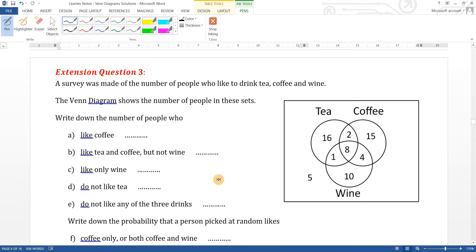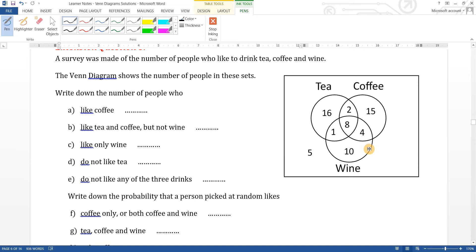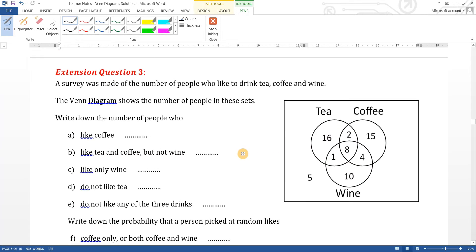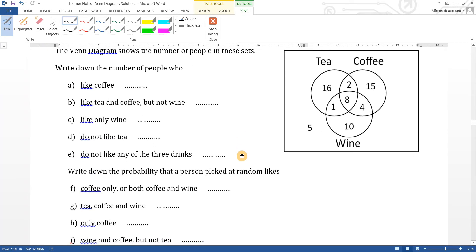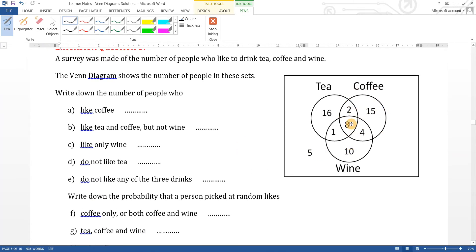Extension question three: a survey was made of the number of people who like to drink tea, coffee, and wine. This diagram has three overlapping circles — you might get something like this in the exam. This circle represents tea, this one coffee, this one wine. Write down the number of people who like coffee: that's everyone in the coffee circle, so two plus eight plus ten plus nine gives you twenty-nine altogether.